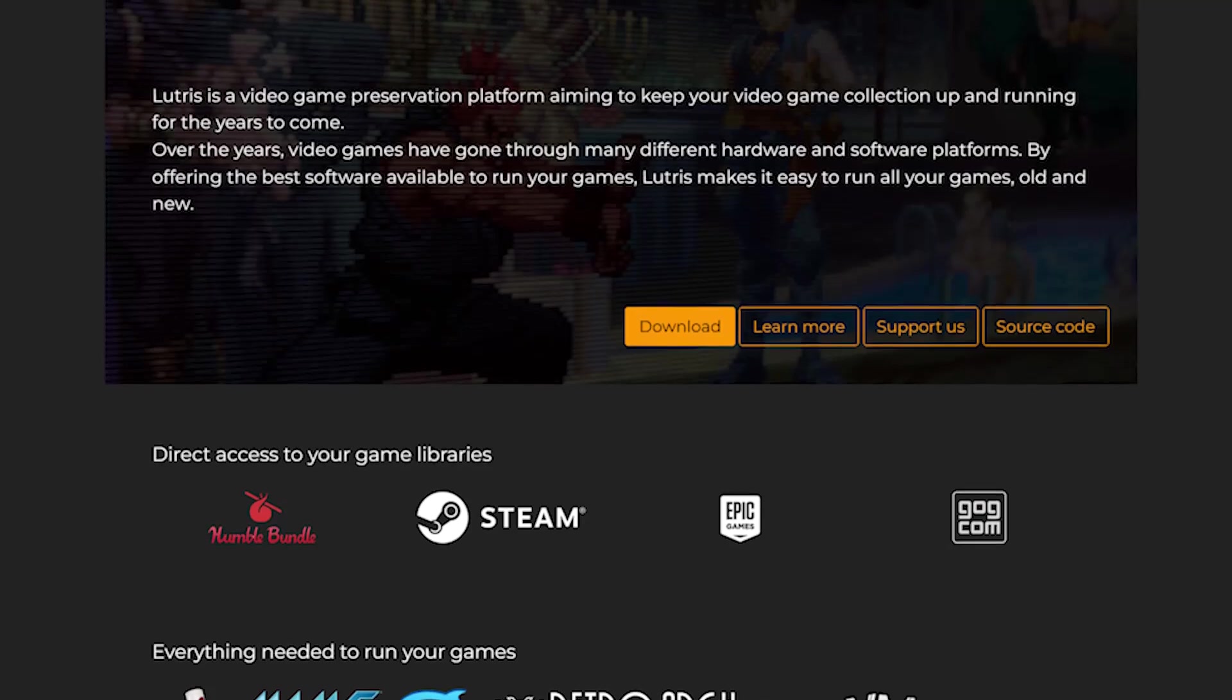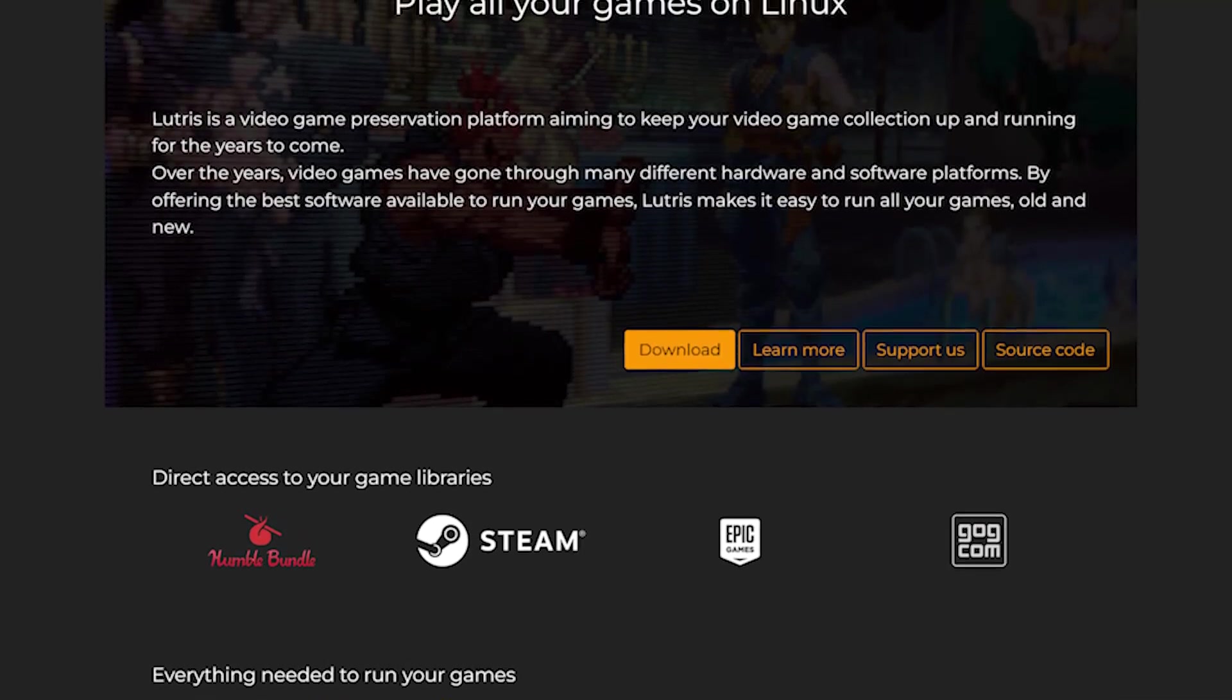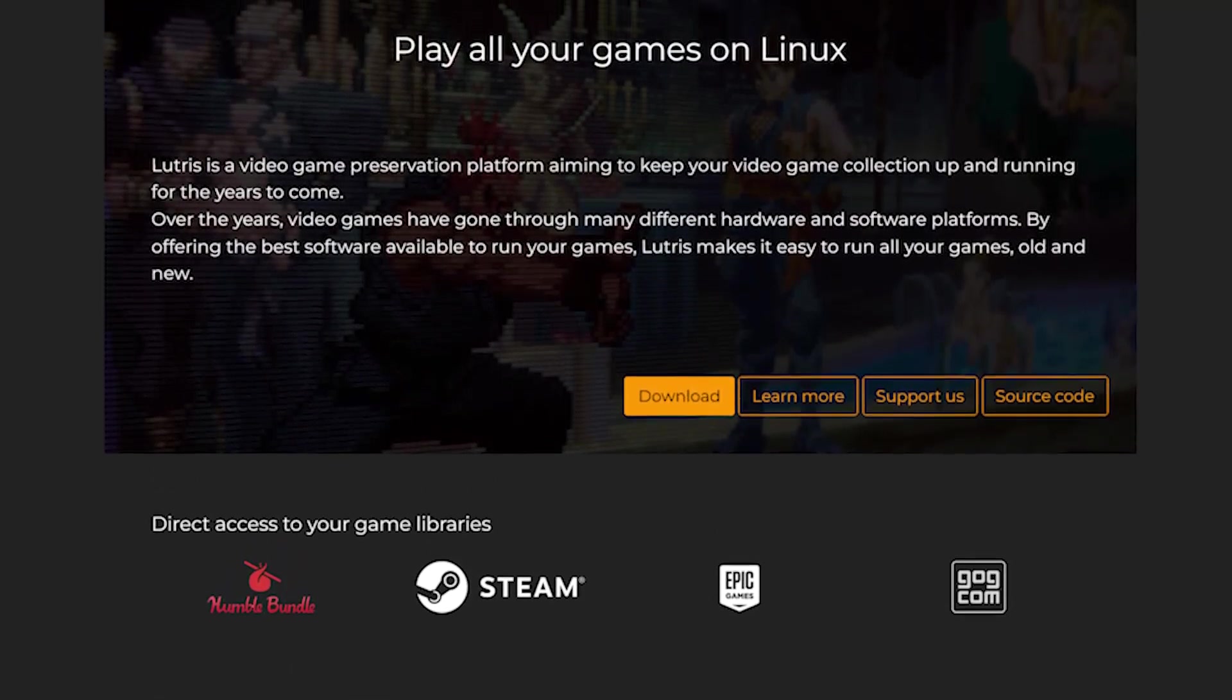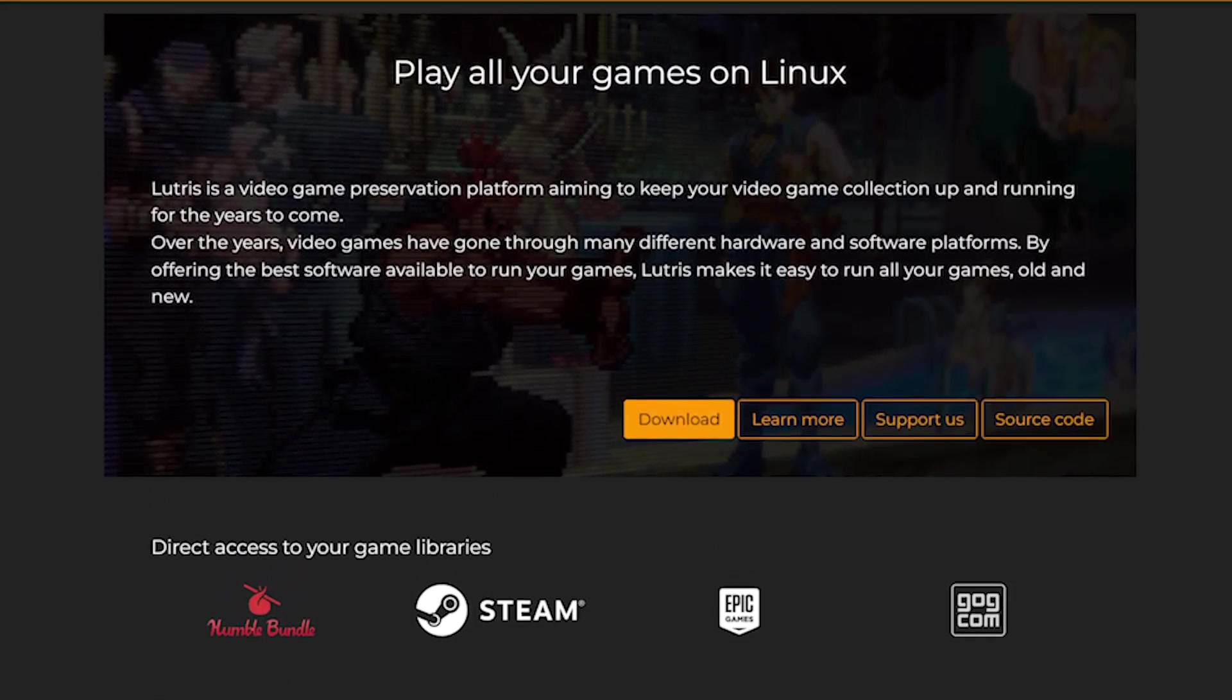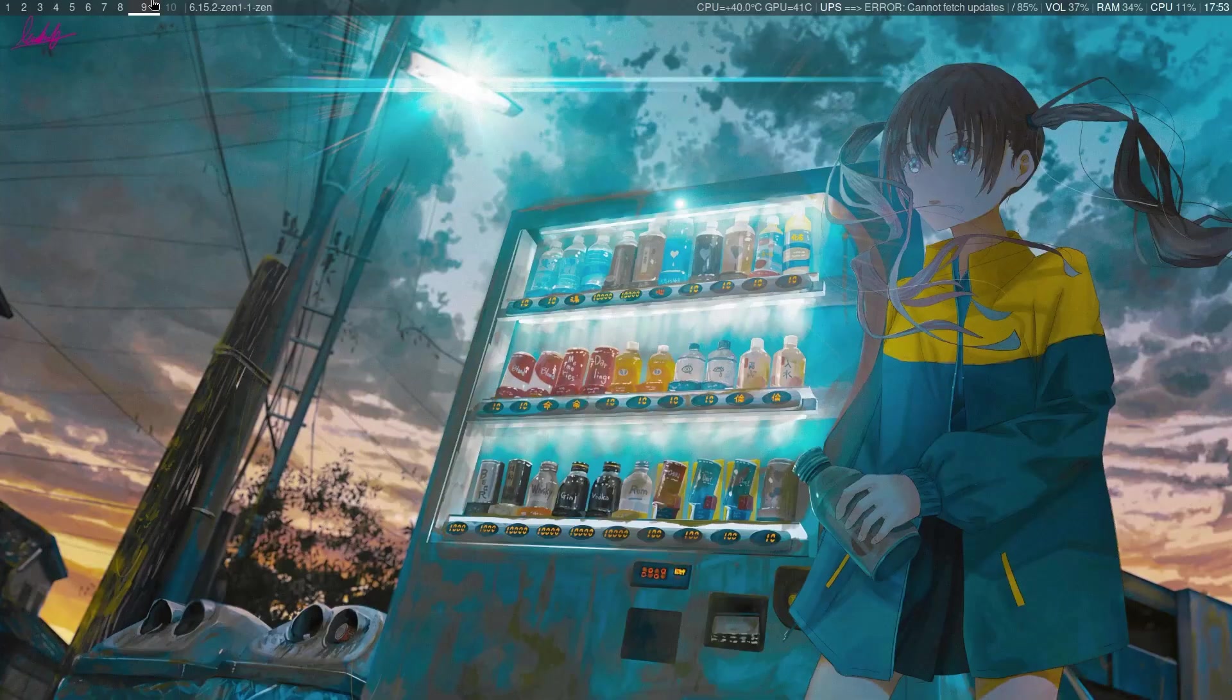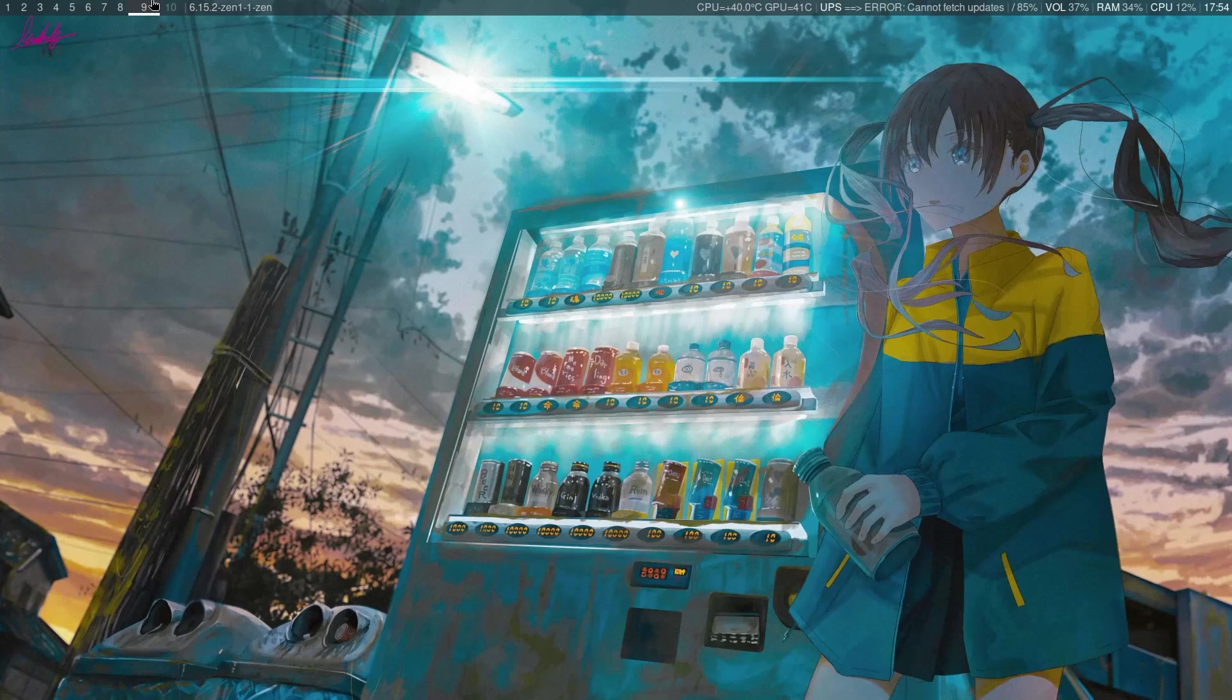To play games, I simply use Lutris. That's it. I get the .exe file of the game I want to play and I simply add it to Lutris. Here's a showcase of how to do that. Okay, so this is how to add the game to Lutris. First, open Lutris.